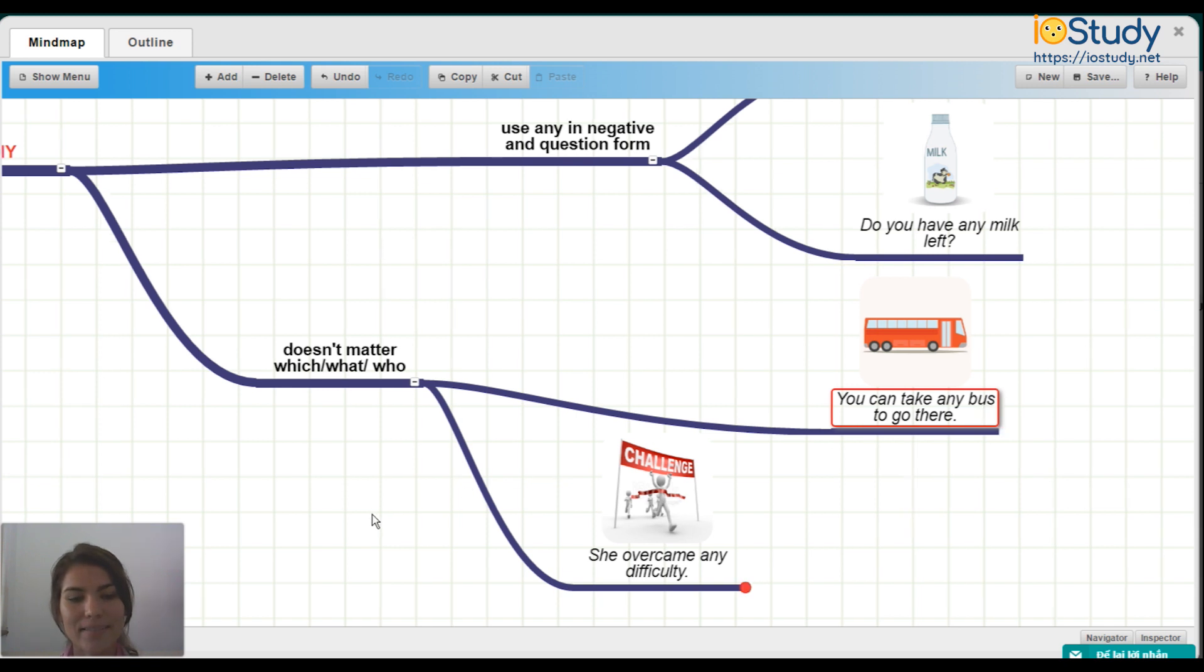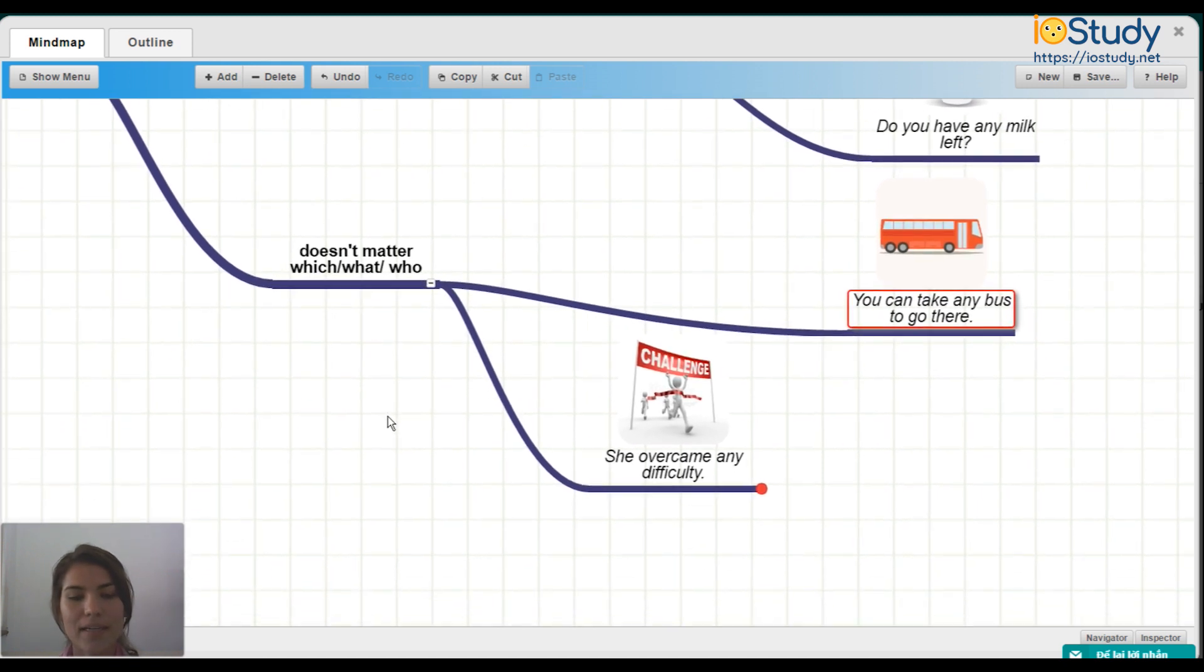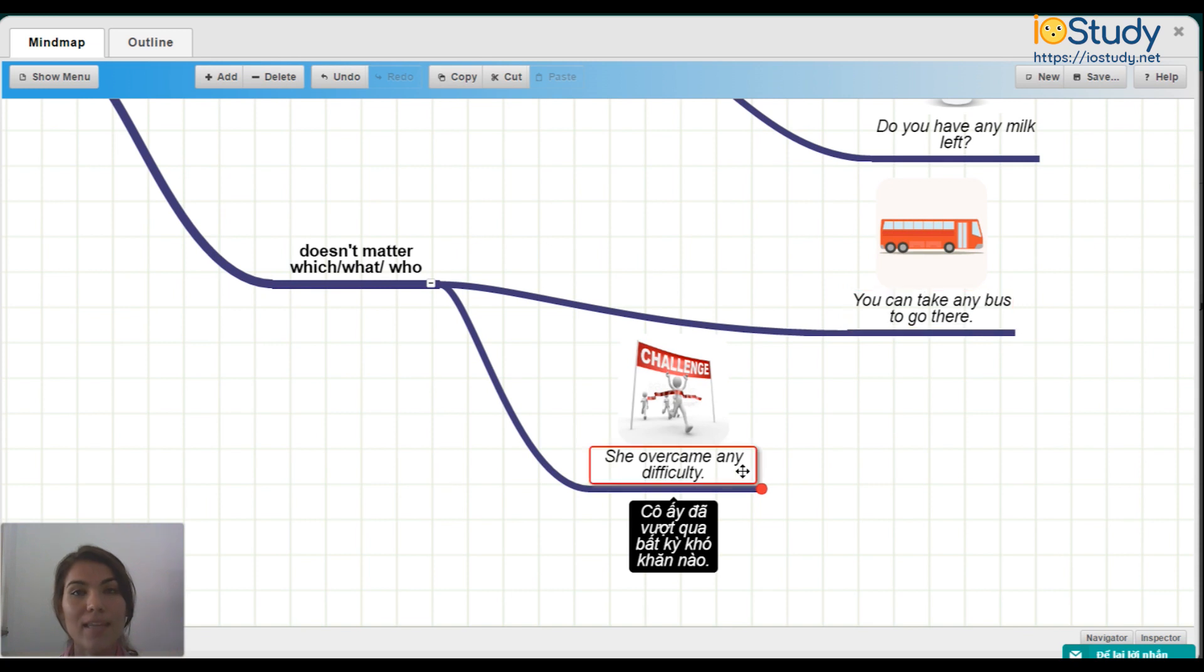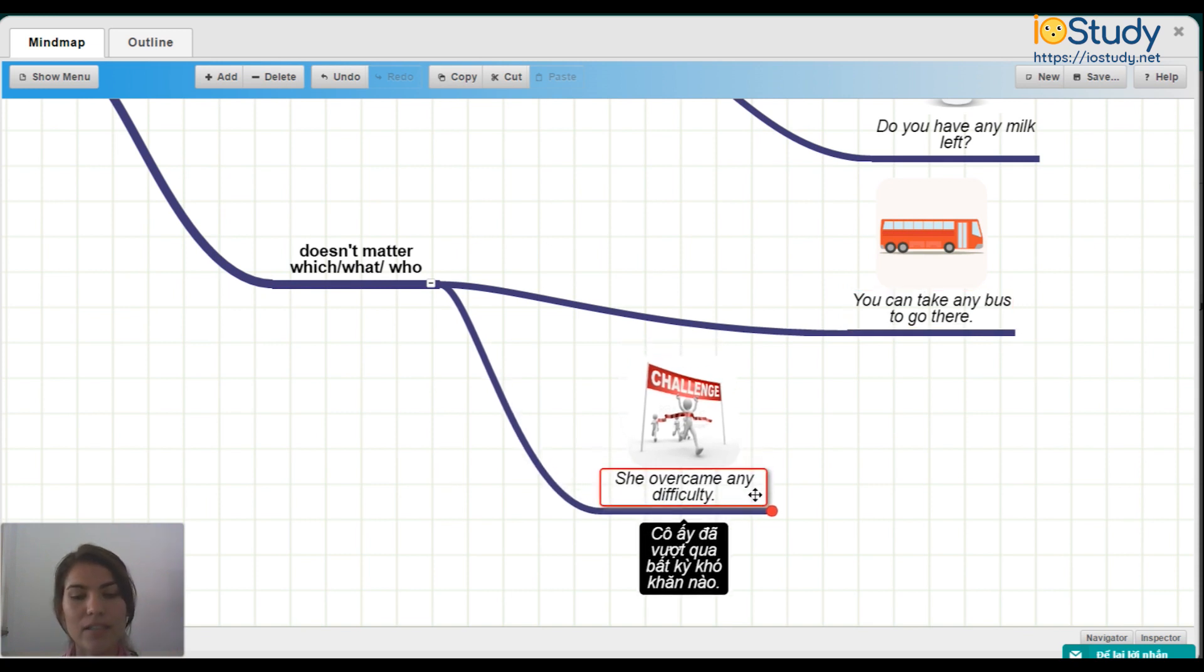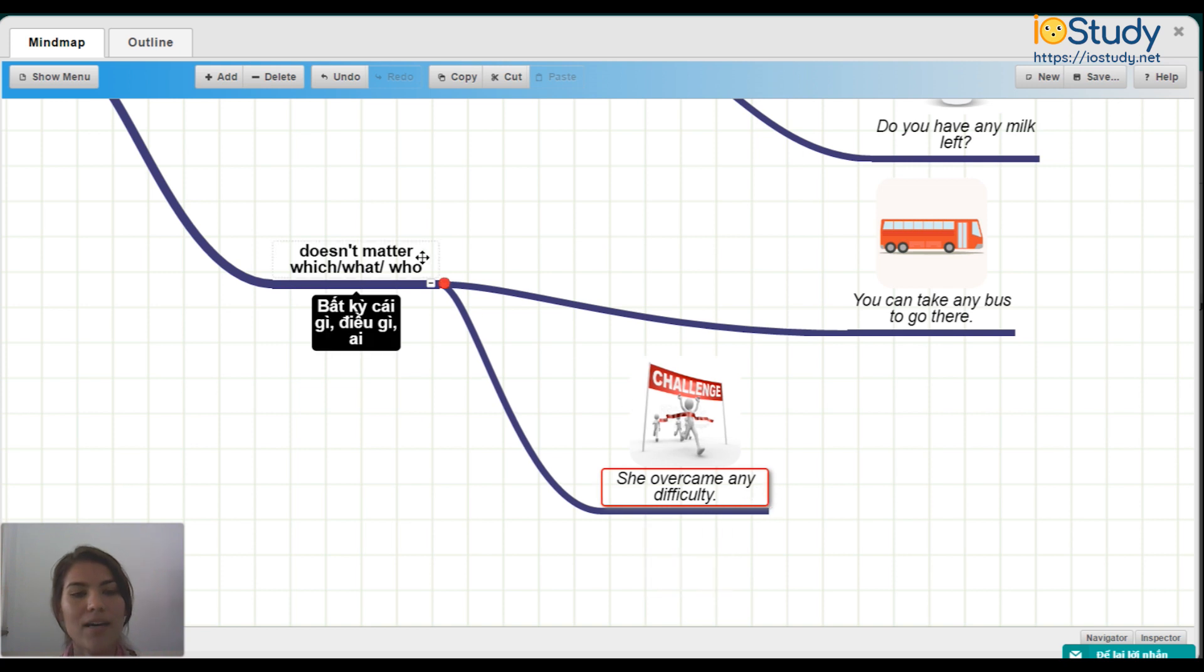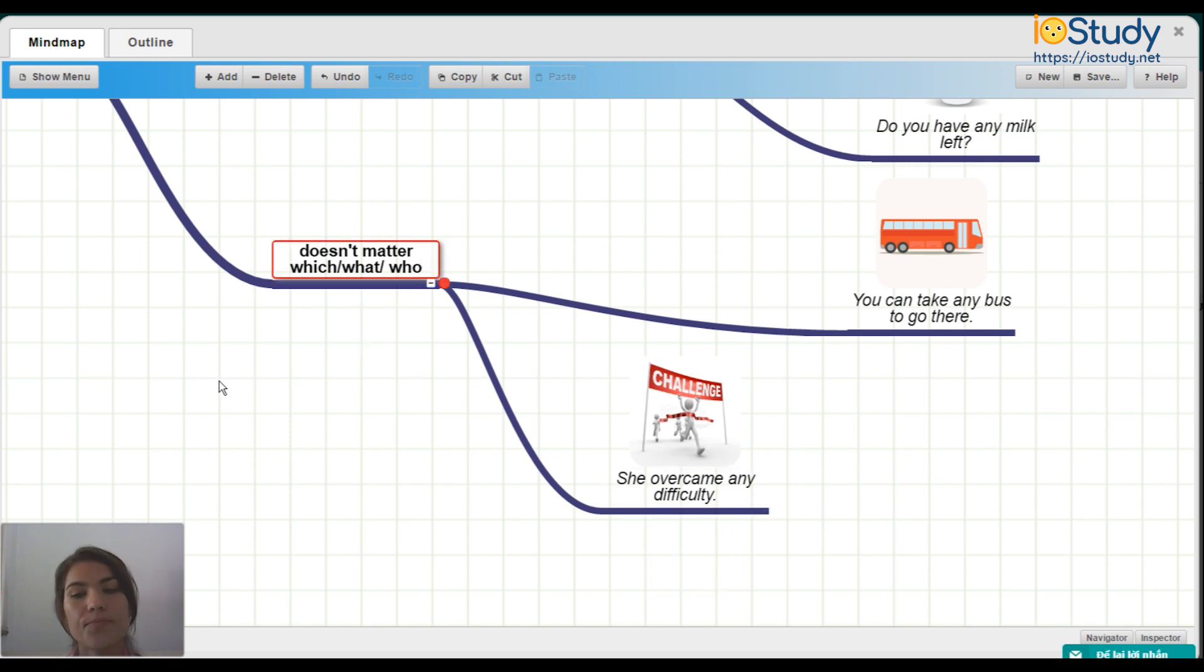And she overcame any difficulty. So as you can see, we use any here to talk about when it doesn't matter which, what, or who.